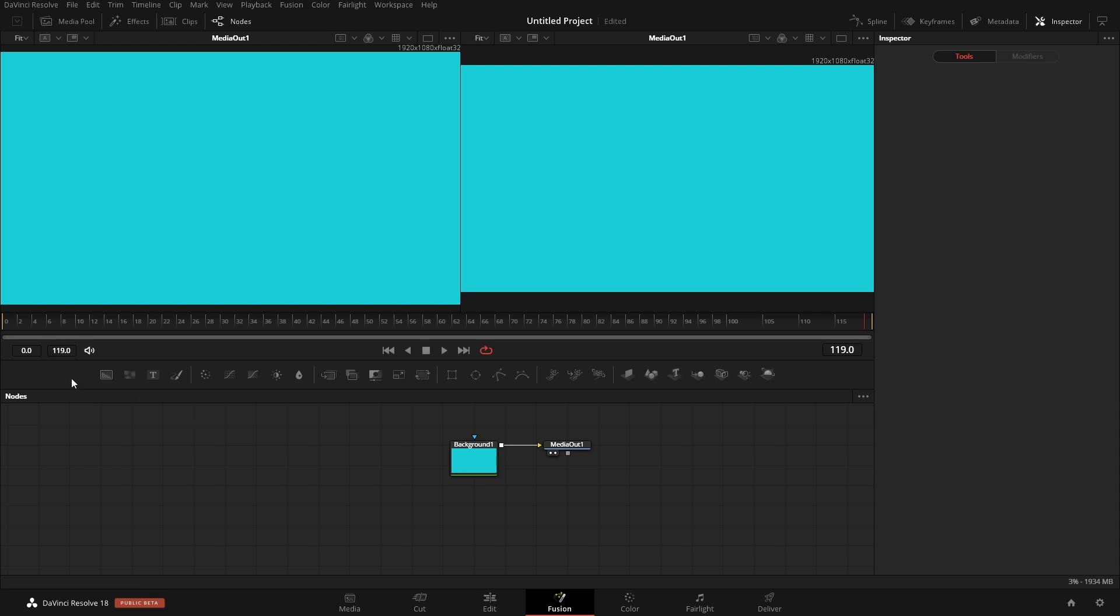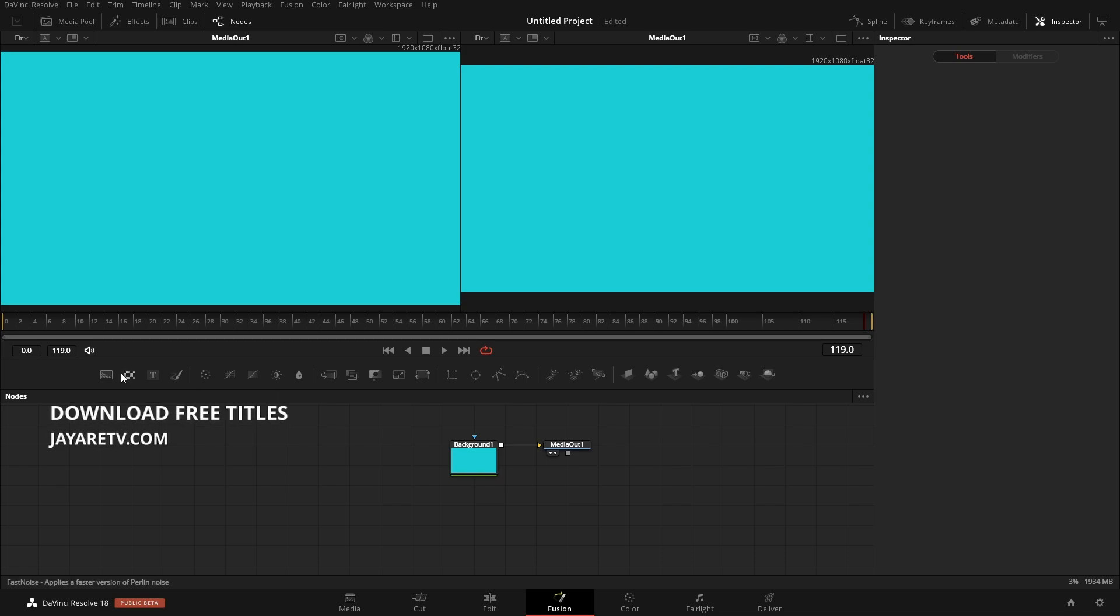The toolbar we'll be customizing is this bar right here, right below the timeline ruler as well as the play controls. By default, these are commonly used nodes in Fusion, but depending on what you're currently working on, a lot of these nodes won't be applicable to the current project.